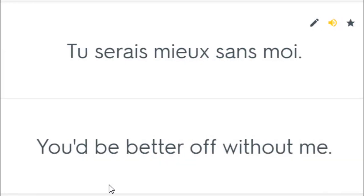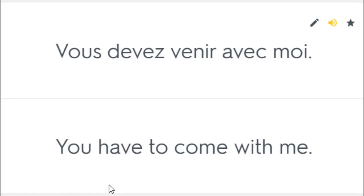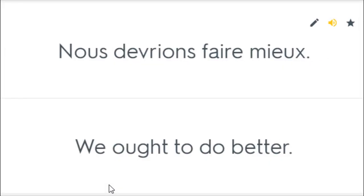Tu serais mieux sans moi. You'd be better off without me. Vous devez attendre un moment. You must wait a while. Vous devez venir avec moi. You have to come with me. Nous devrions attendre un peu. We should wait a little. Nous devrions faire mieux. We ought to do better.